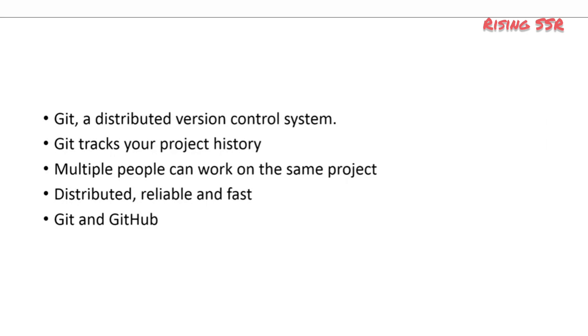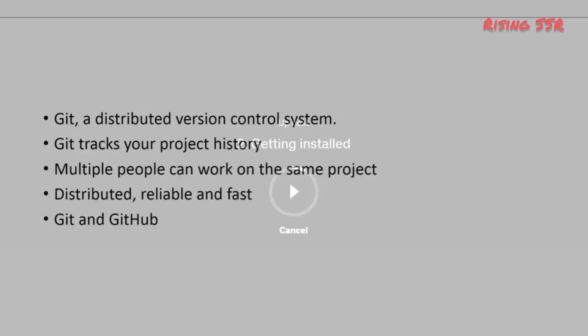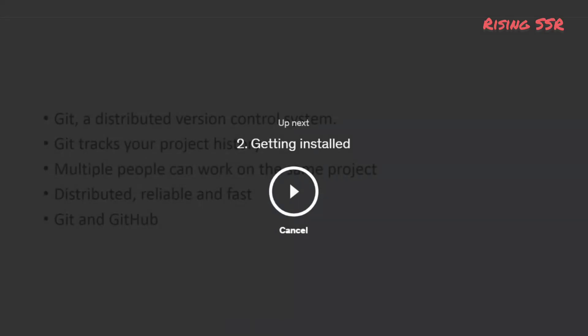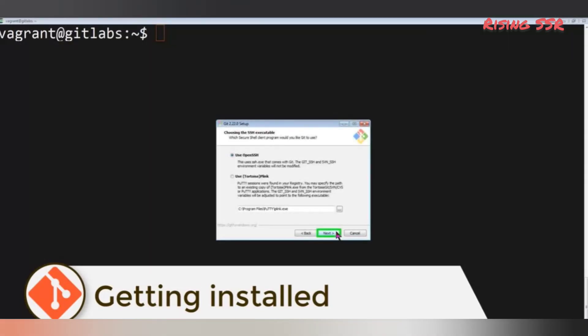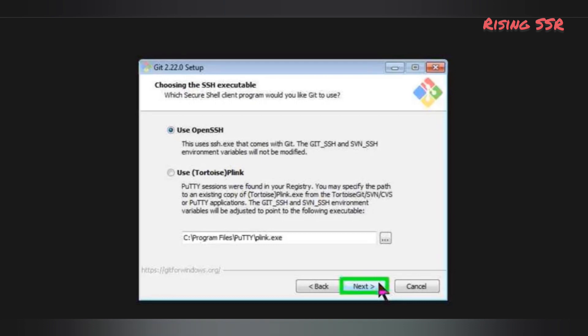Next up, we'll be installing Git and running our first commands. In this course, I'll be using Ubuntu Linux, but you can also install it on a Windows or Mac OS machine. To install it on Windows, just go to Git's official download site and download the installation for the Windows client, then run the setup and install Git with all the defaults.